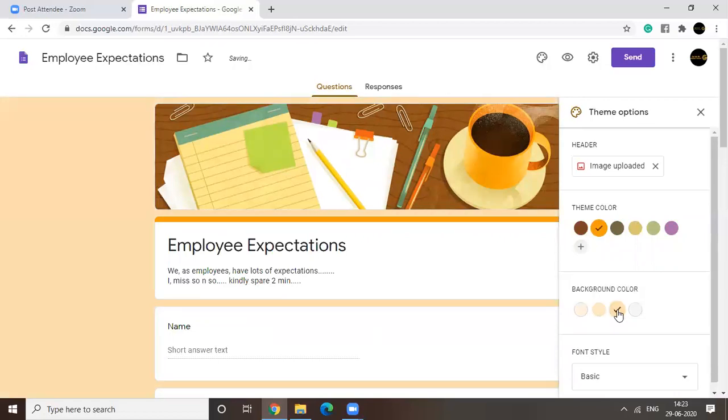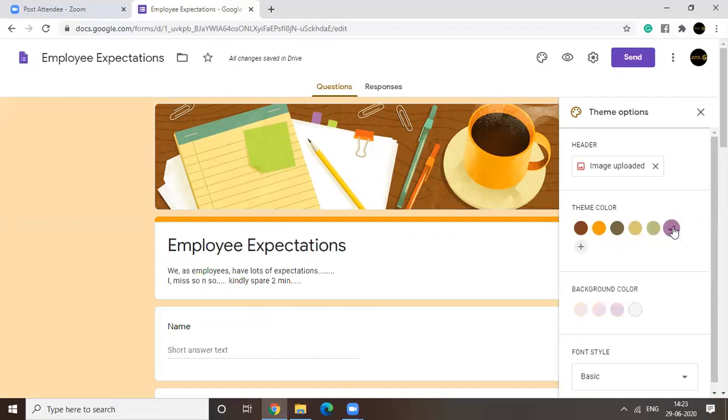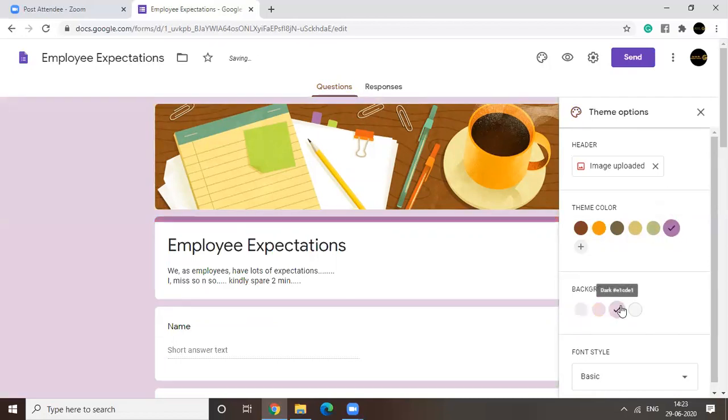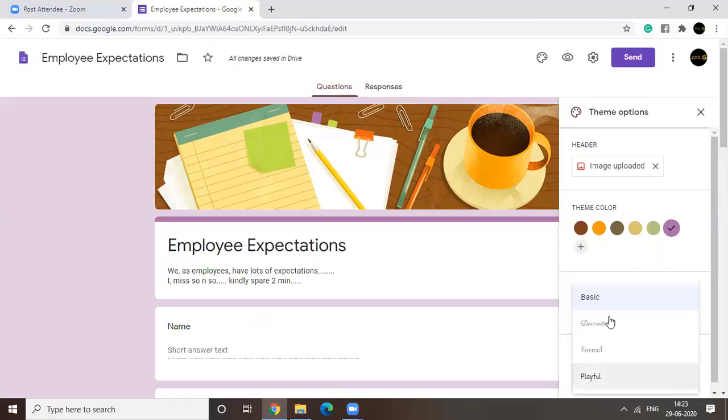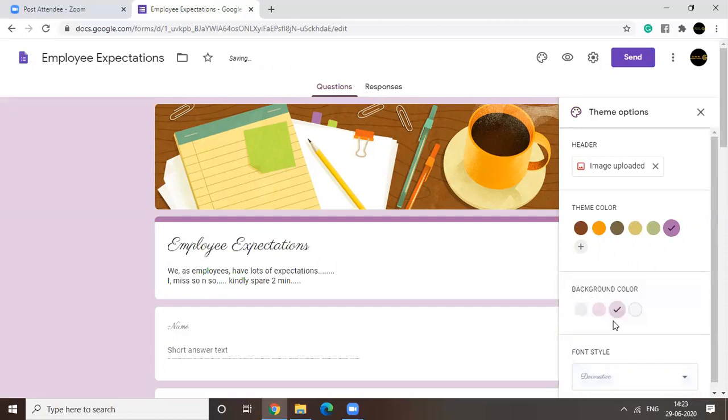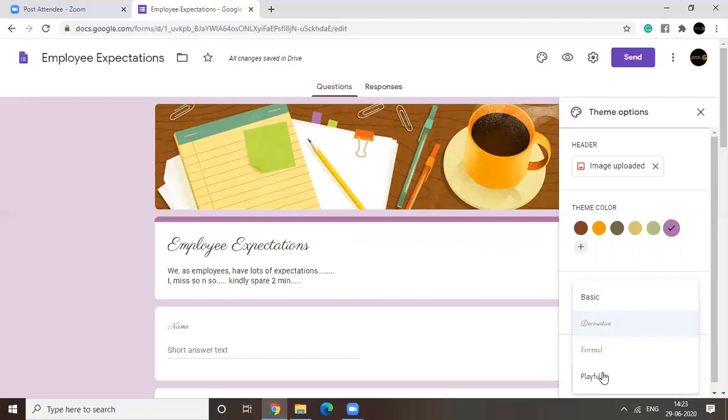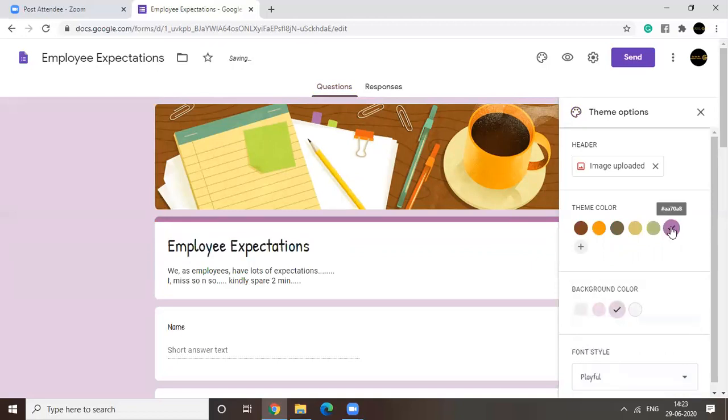Up to you. I feel this goes nice. Yeah. With this, I guess, yeah. Right. Also you can change the font style. Although I like using basic and formal, there are two other styles you could go for. See this one and the other one is playful. Yeah. So this is how it looks like.